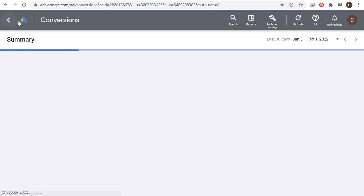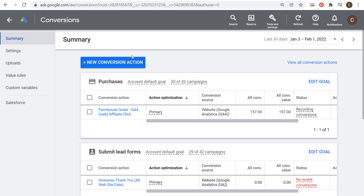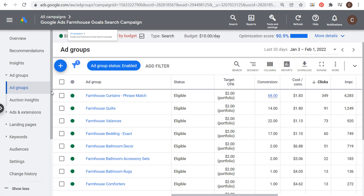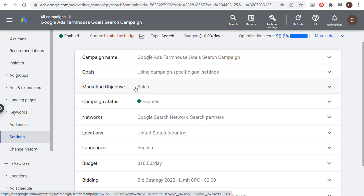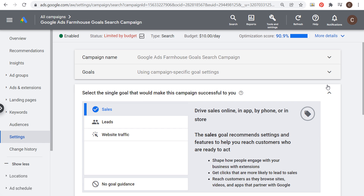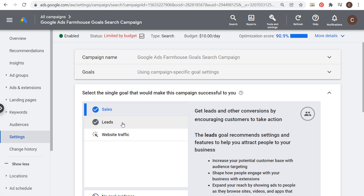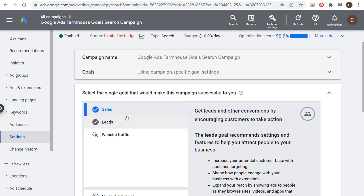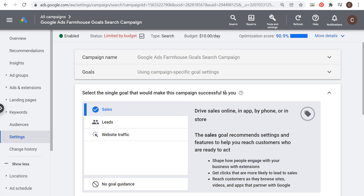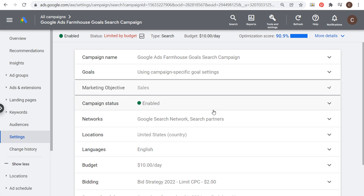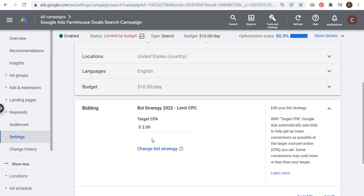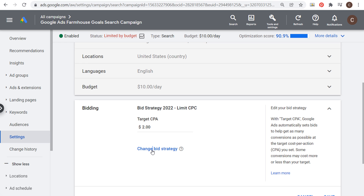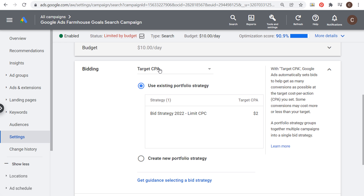Once you're optimizing for conversions, go into your campaign settings. You can see my marketing objective for this campaign is Sales. If we click the dropdown, they have Sales, Leads, and Website Traffic or no goal guidance. I have Sales here, so I'm trying to drive conversions for this campaign. If we come down to Bidding, you can see I have a bid strategy here — I'm actually using a portfolio bid strategy, which I'll go through in a minute. But let's click Change Bid Strategy and you can see target CPA in the dropdown.